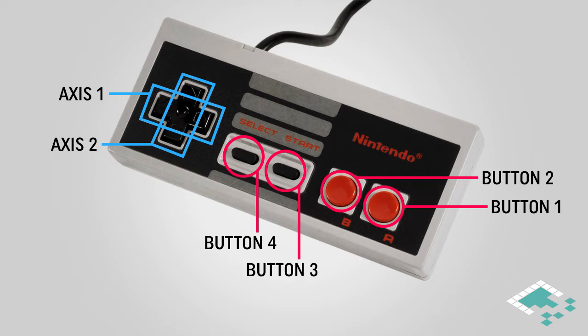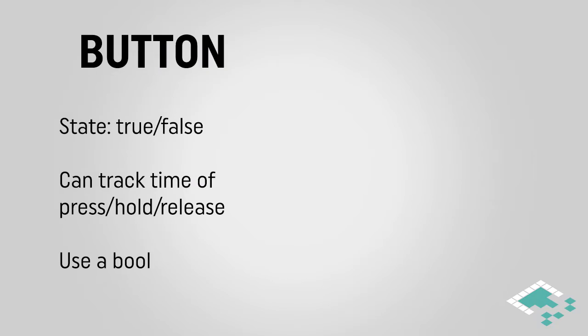And it's important to understand what the difference is between a button and an axis in terms of our input and our character controller. So buttons are a binary input, they really have two states, either they're pressed or they're not pressed. In your scripts, you can expand that a little bit more and track things like when the button is pressed or released, if the button's being held down, how long it's being held down for.